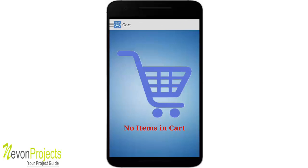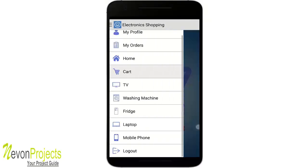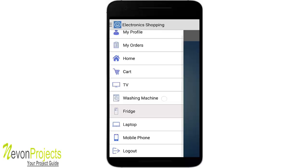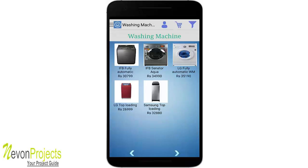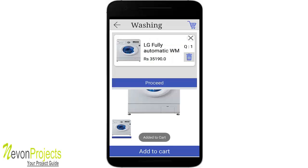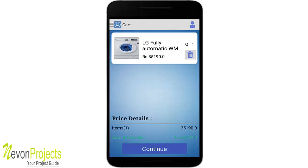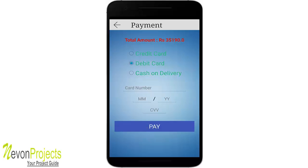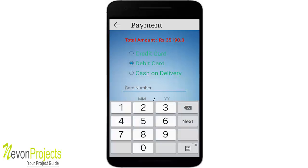Clicking on cart shows no items currently. From the five categories, let's click on washing machine. We have five items under washing machine. Let's click on the LG Fully Automatic, add it to cart, proceed, and select a payment method — for example, debit card — then enter all the card details.